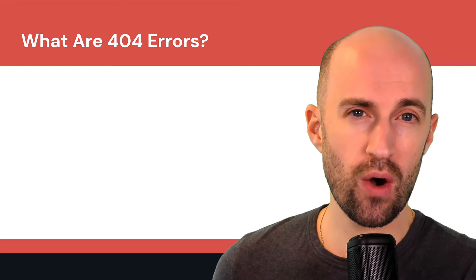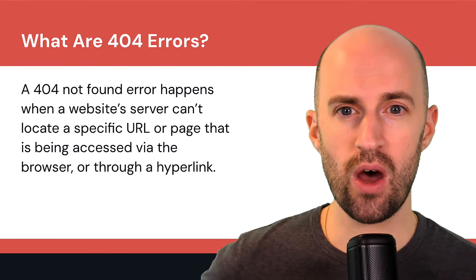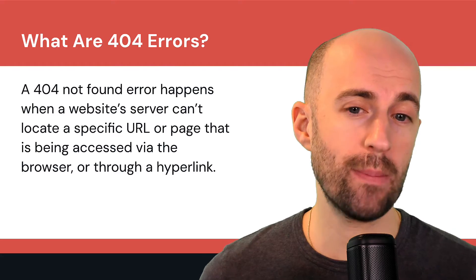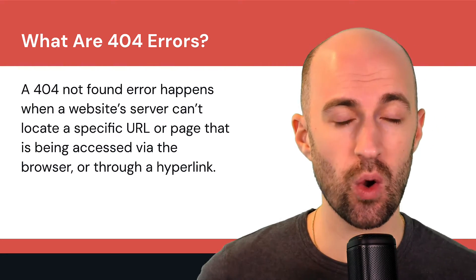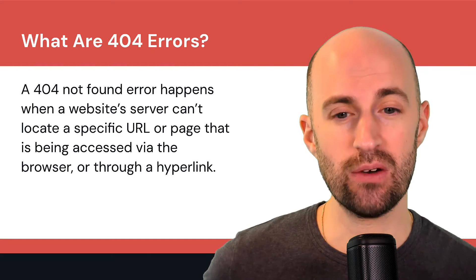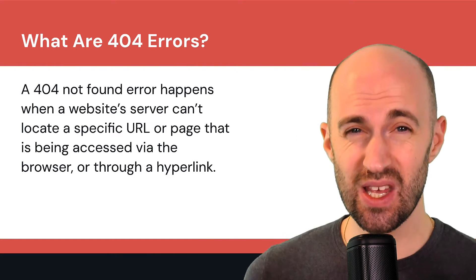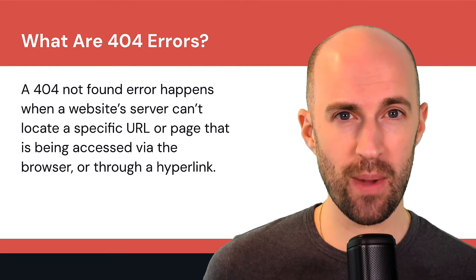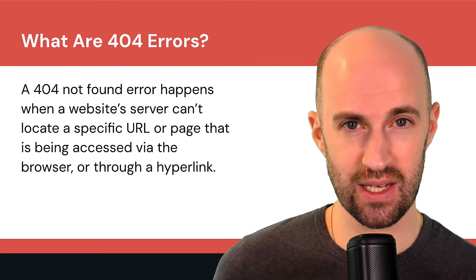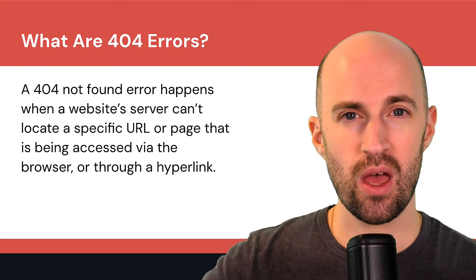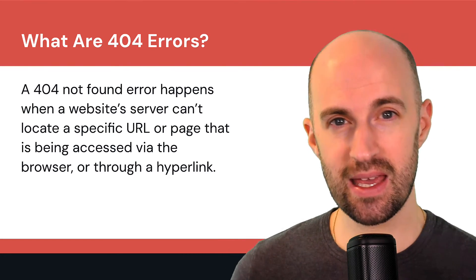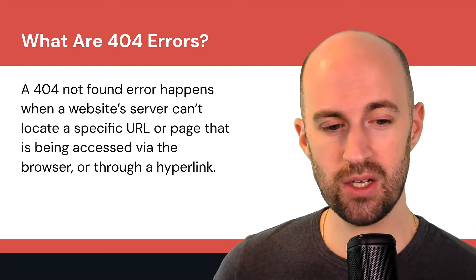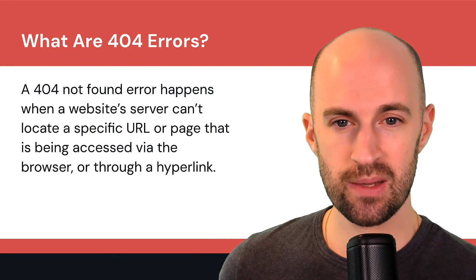So what are 404 errors? A 404 not found error happens when a website server can't locate a specific URL or page that is being accessed via the browser or through a hyperlink. So let's say you're surfing the web, you click a link, it goes to a 404 page because it doesn't even exist.